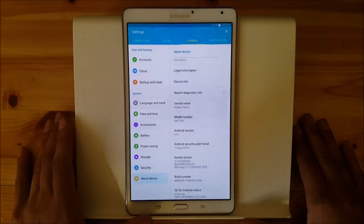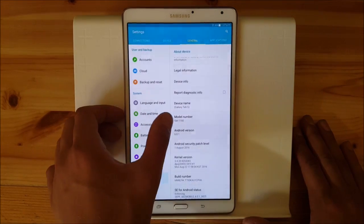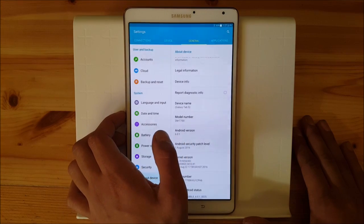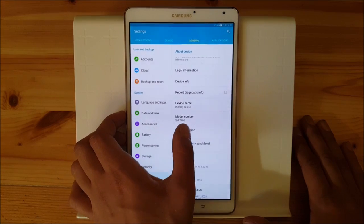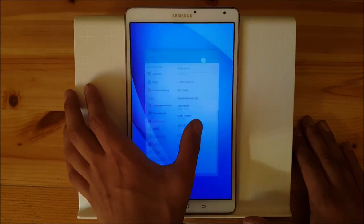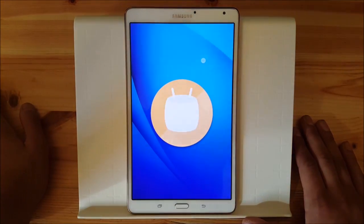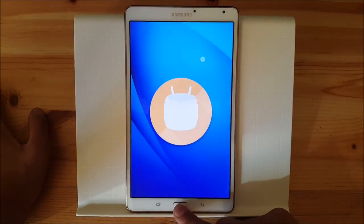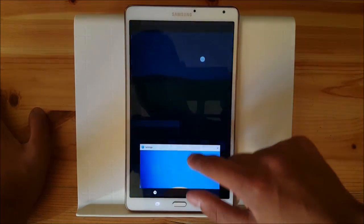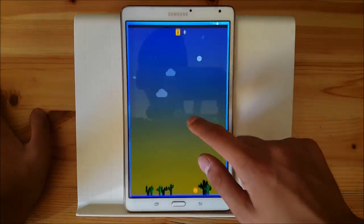So this one here does run Android Marshmallow and it's a T7700 model, the Wi-Fi only version of the Tab S 8.4 inch, and it does run Android version 6.0.1 Android Marshmallow. So this is Android Marshmallow on the Samsung Galaxy Tab S.